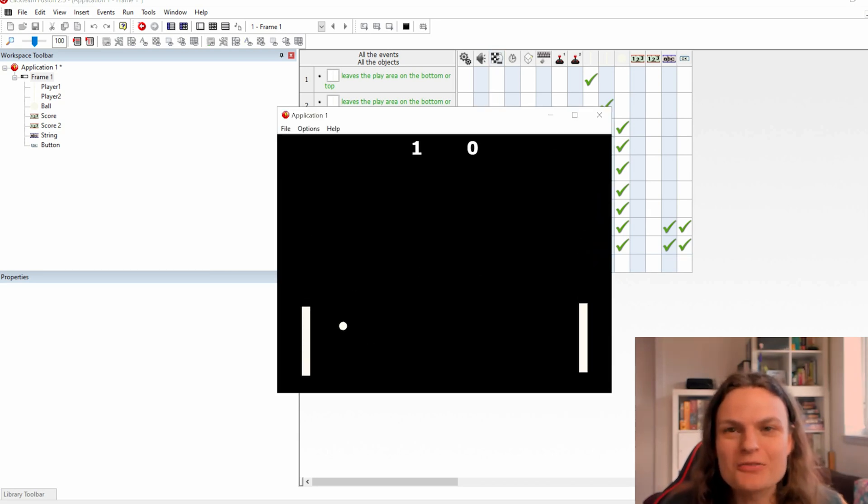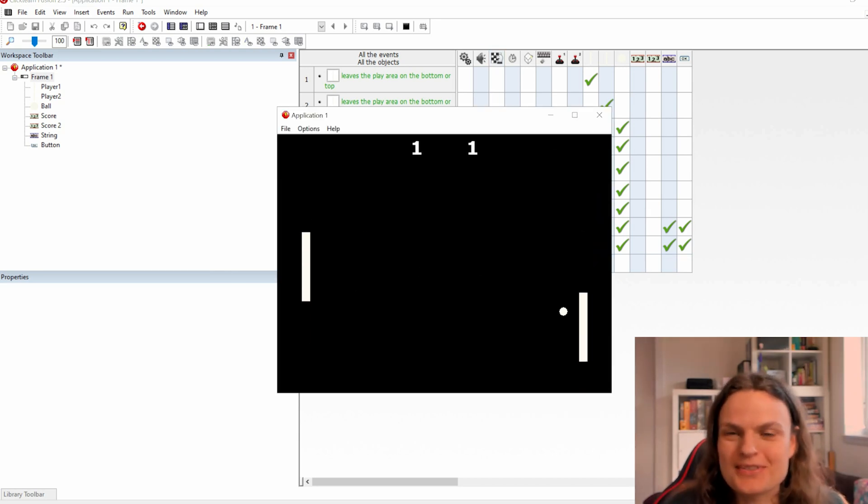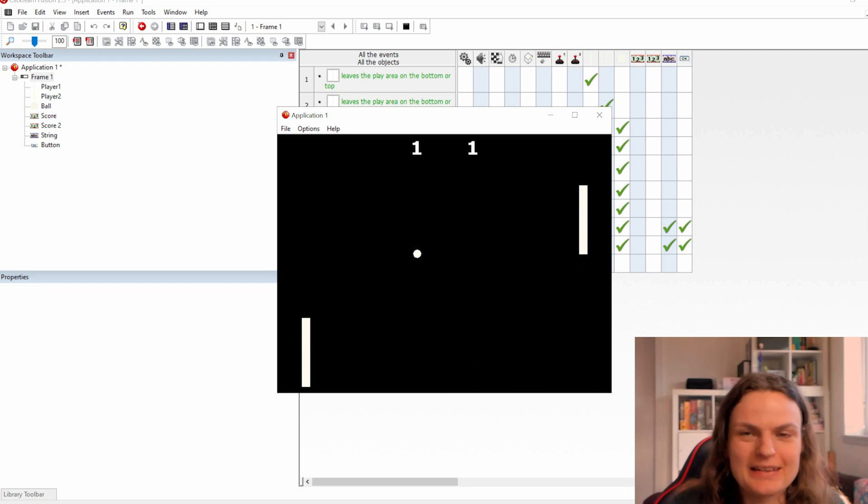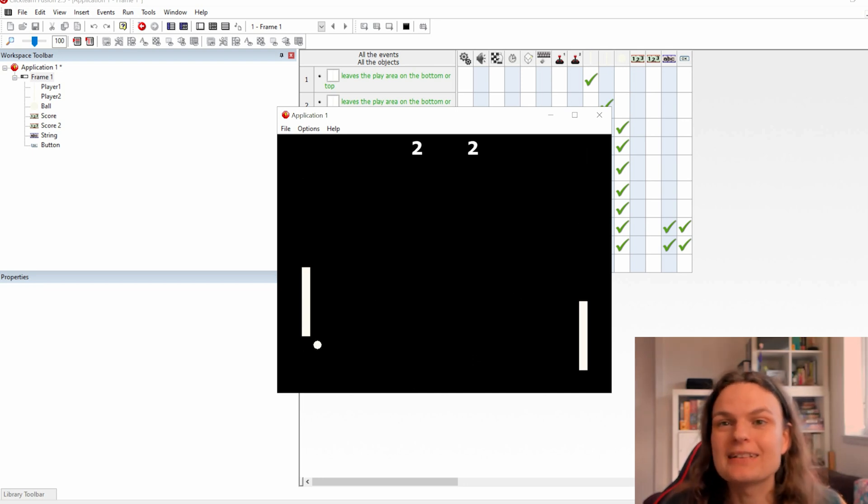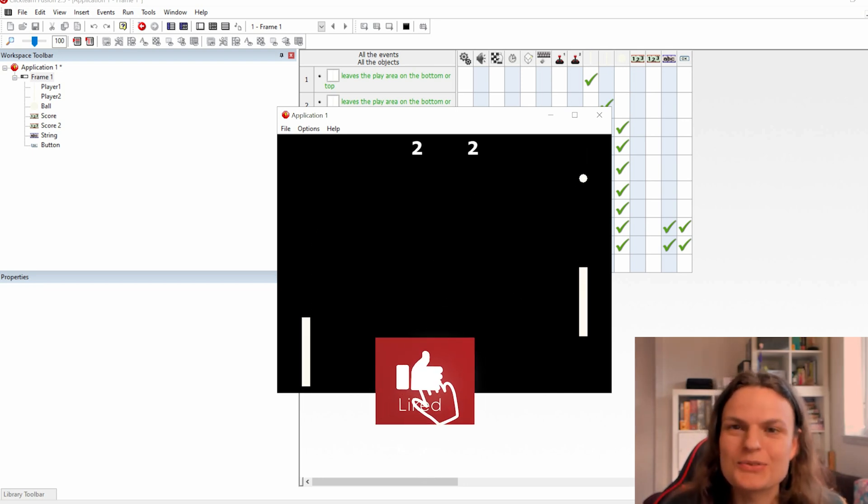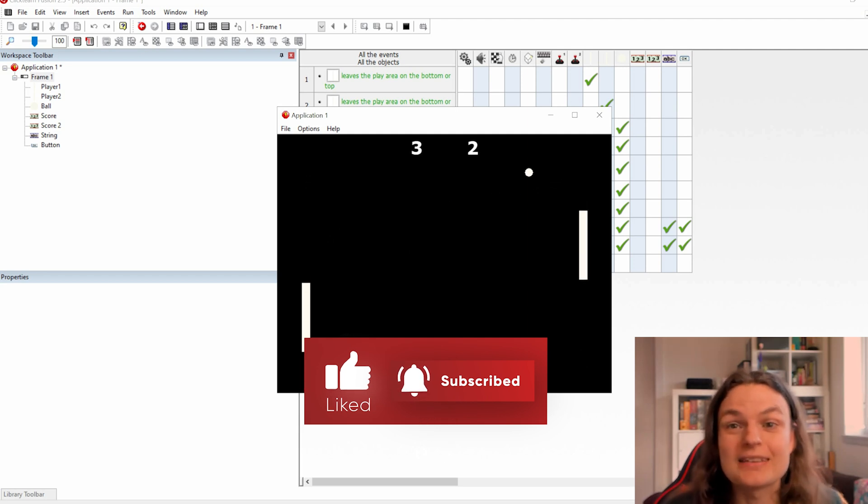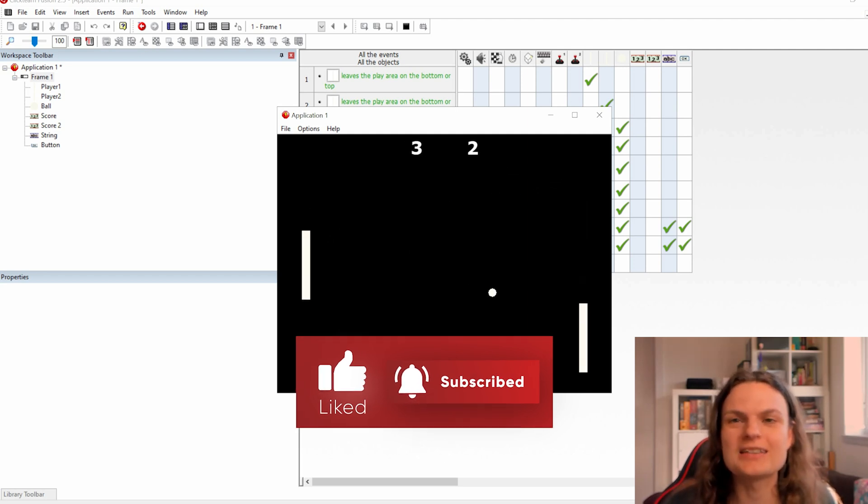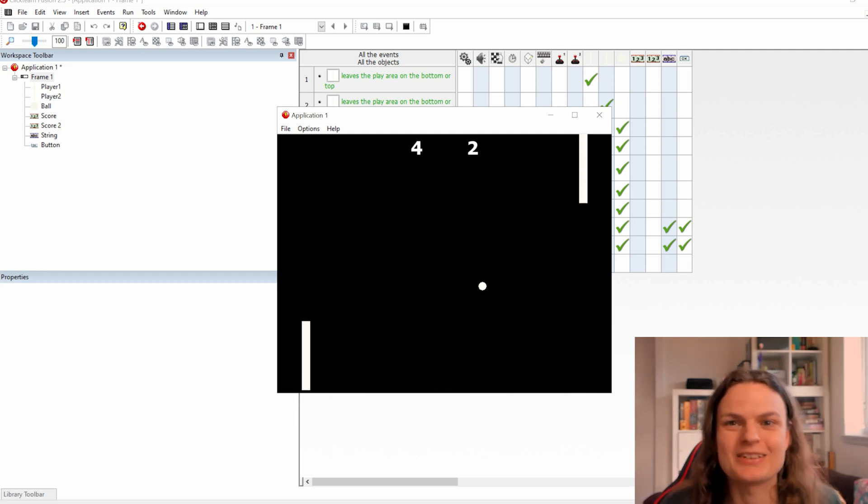Well done! Now everything is set to play pong with yourself or a friend in house. Let me know if you liked this tutorial. Don't forget to subscribe for more content. This was A-Create. Create more, enjoy more, see you in the next video.